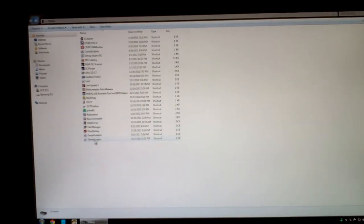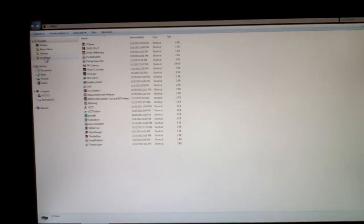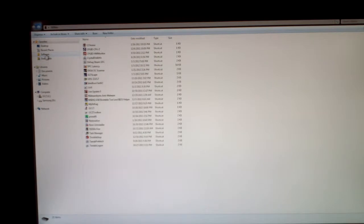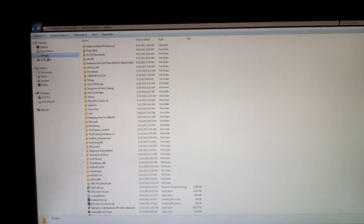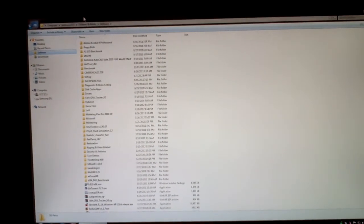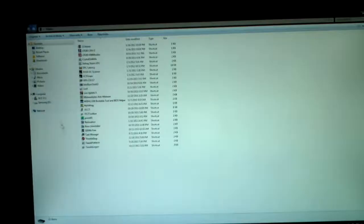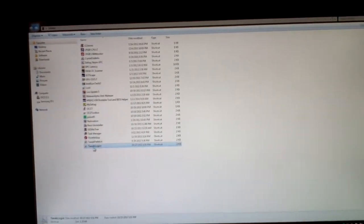There's actually a pretty cool program out there. I will put a link to it in the description for this video. It's called tweaks logon.